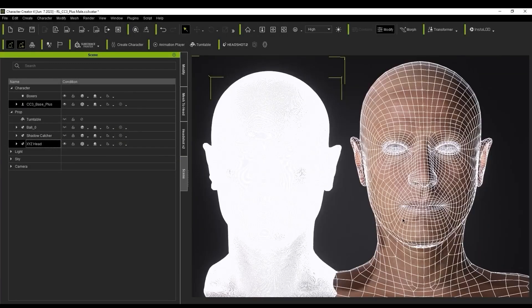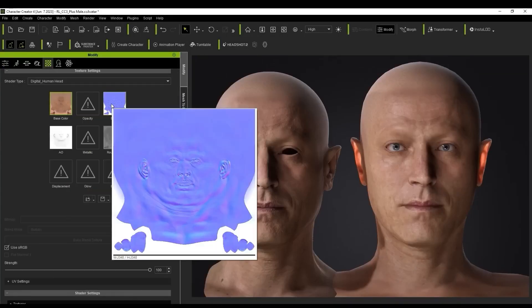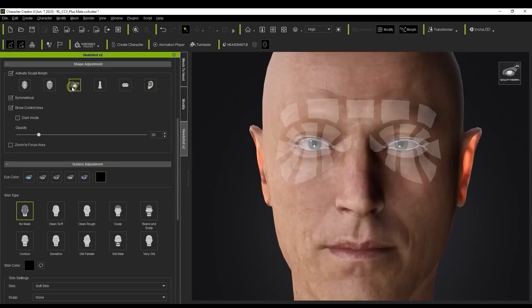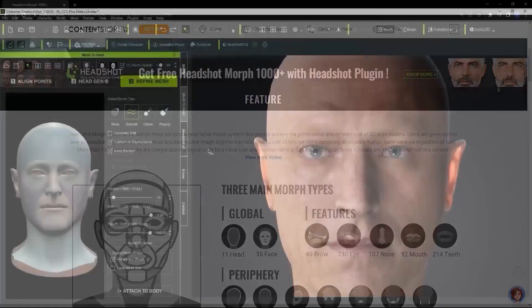The baking options for Diffuse and Normal come from either the Source Mesh or a high-poly mesh. And finally, you generate your character.